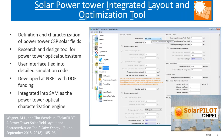SolarPILOT is a butchered acronym — it stands for Solar Power Tower Integrated Layout and Optimization Tool. SolarPILOT allows you to define and characterize power tower CSP solar fields. It's really a research and design tool for power tower optical subsystems, not for the larger plant, thermal storage, or anything like that. It was developed at NREL with DOE funding and has been integrated into SAM as the power tower optical characterization engine.